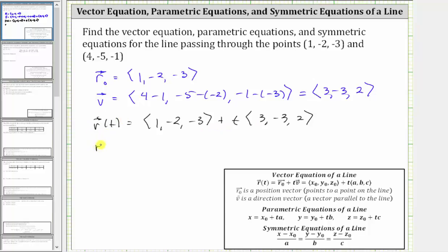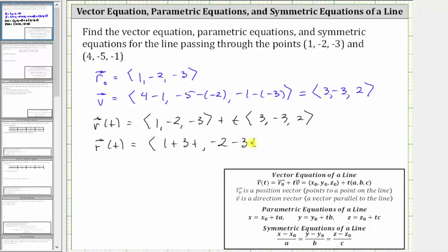We can also express r(t) with an x component of 1 plus 3t, a y component of -2 minus 3t, and a z component of -3 plus 2t. Either form of the vector equation is correct for the line passing through the two given points.